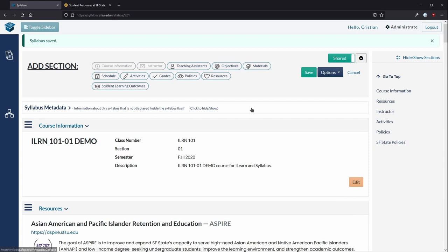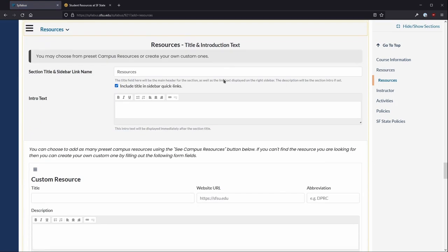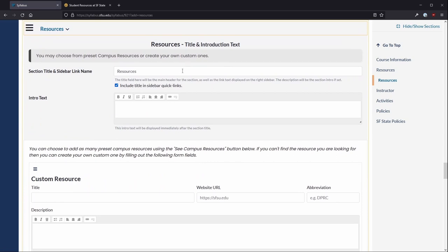Note that you can have multiple resource sections in your syllabus. If, for example, you want to have Technology Resources that are separate from all of the other resources,